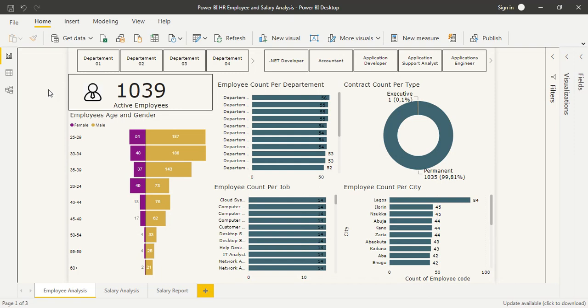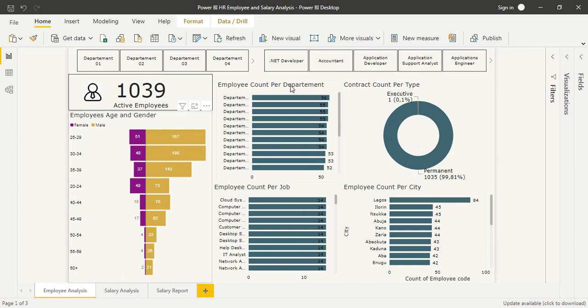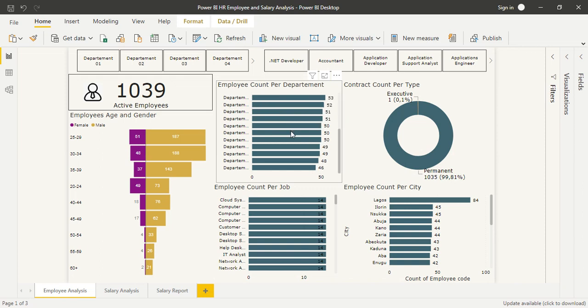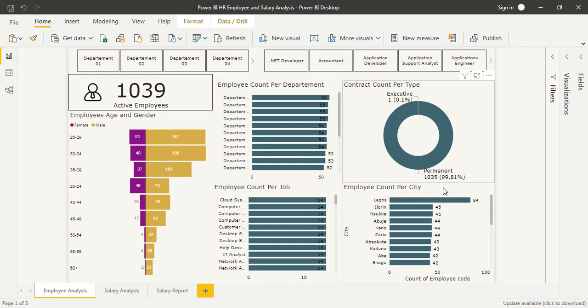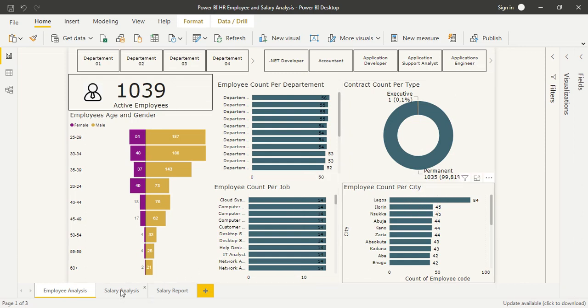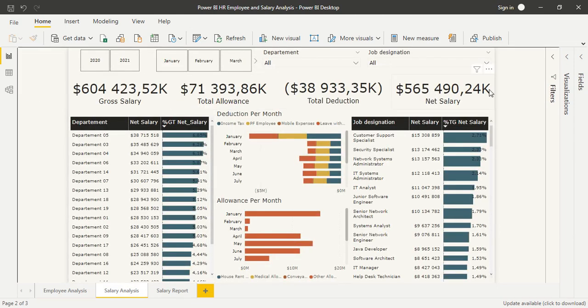I defined the employee age and gender with a tornado visual, and I made the employee count per department, per job, per contract type, and per society.